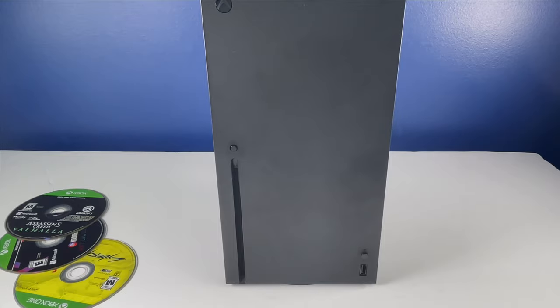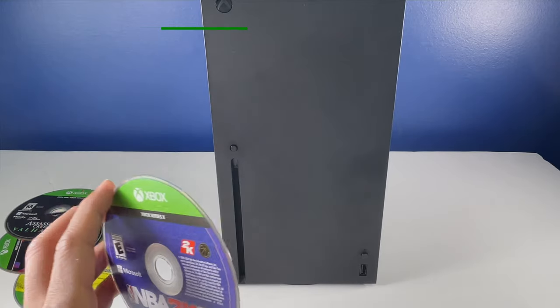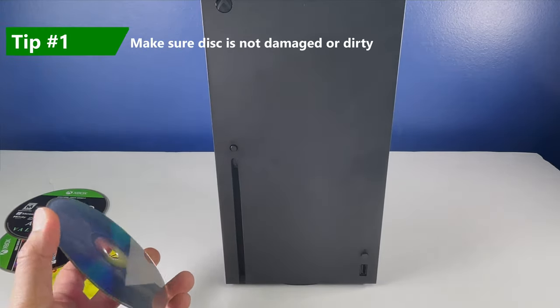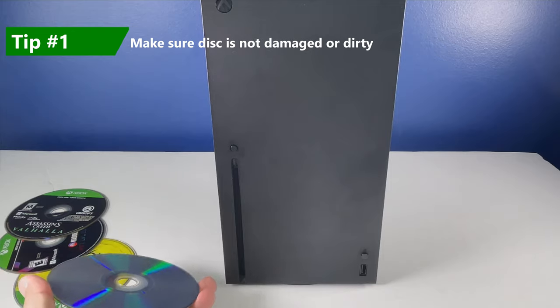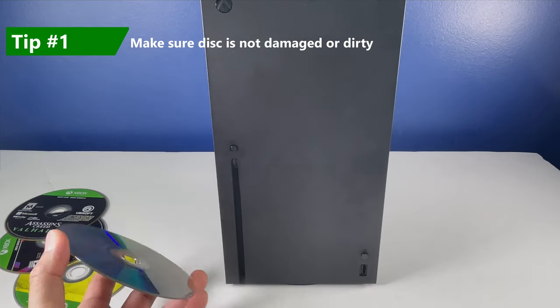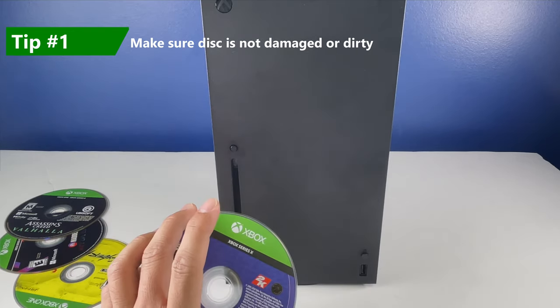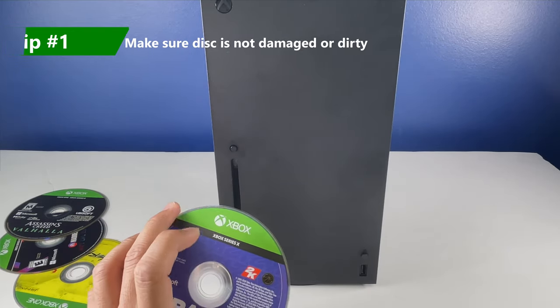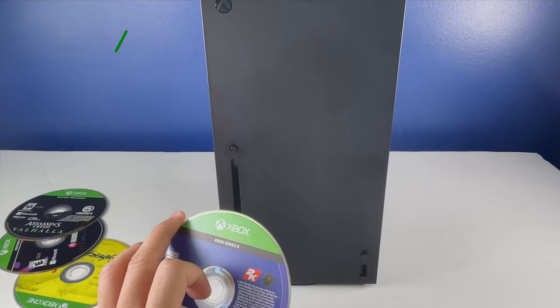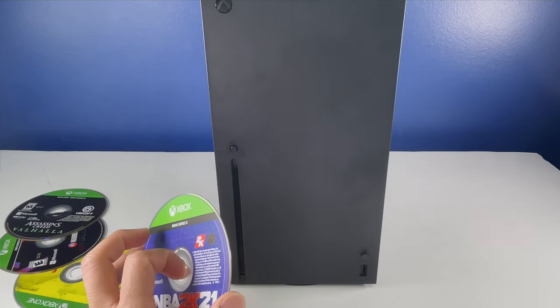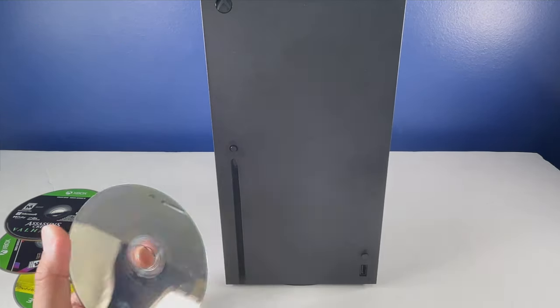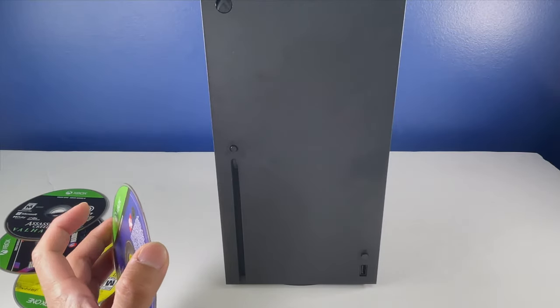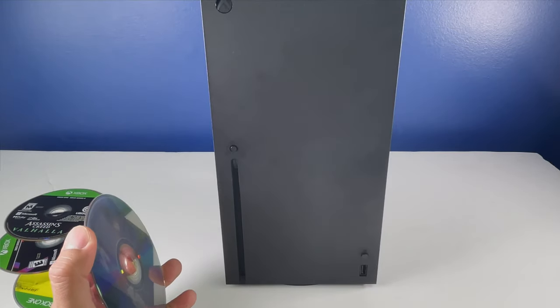So the first tip that I'm going to give you: make sure your disc is not damaged, right? You want to check for scratches. You want to make sure there's no smudges and if there's any scratches, the discs, depending on how serious the scratch is, your disc might be a goner. If you have smudges, you can clean it off with some soft cloth.